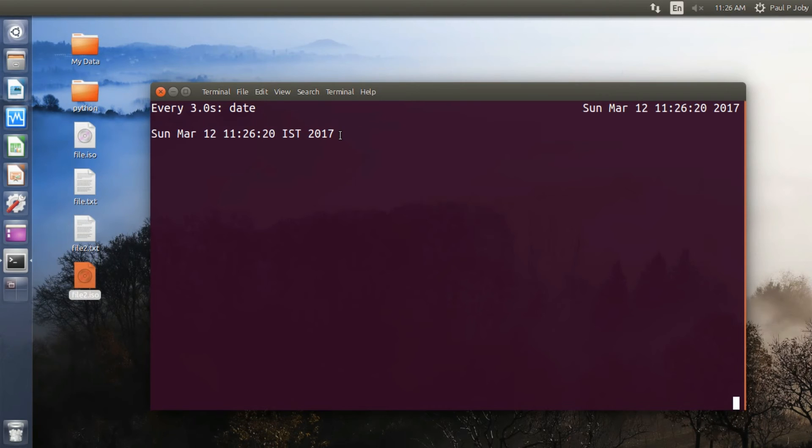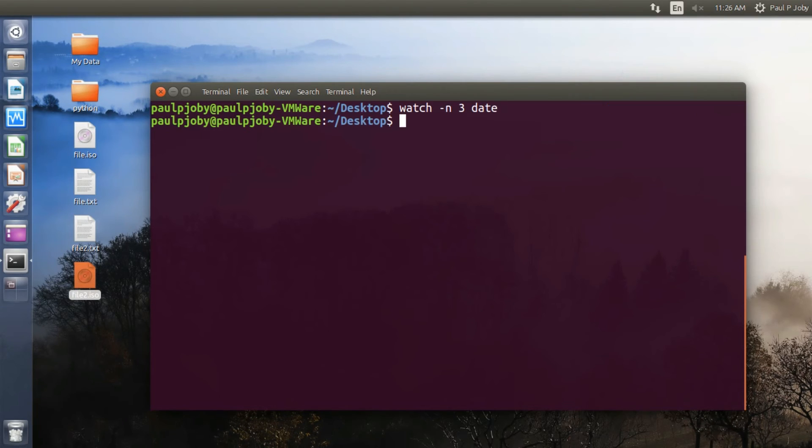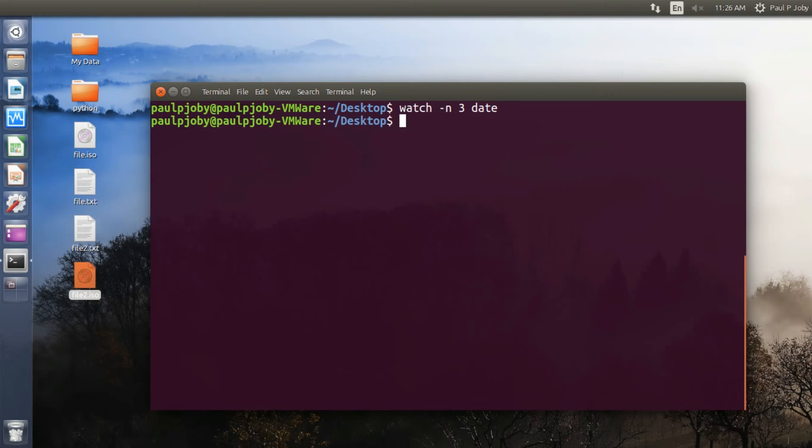Moving on to the next trick is to combine two files line by line. That can be done easily with the paste command. For that I have two files on my desktop, that is file1.txt and file2.txt.